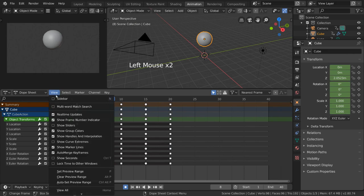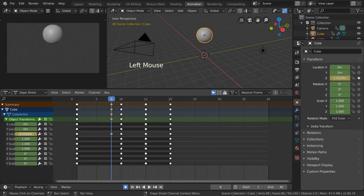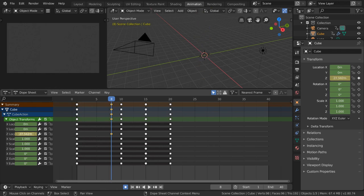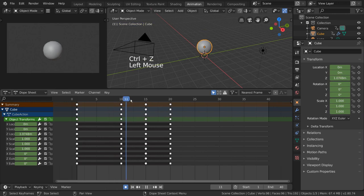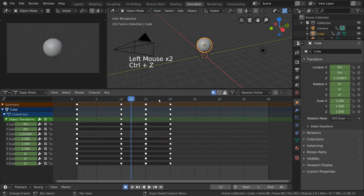The Show Sliders option displays the values of each keyframe as a slider that you can adjust and animate very easily all in one place. Without this option, you would need to go to wherever each channel's value is displayed separately on the UI to change its value directly.